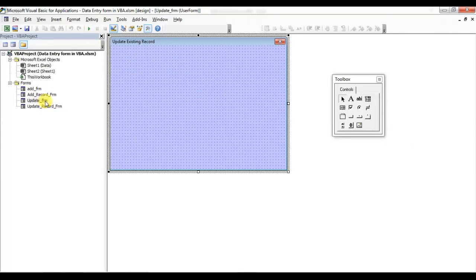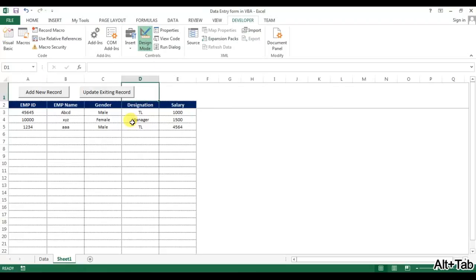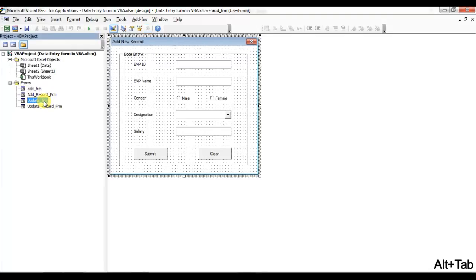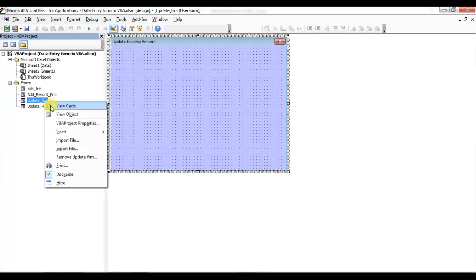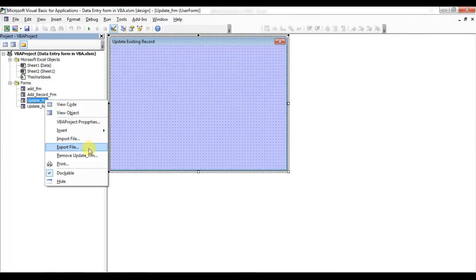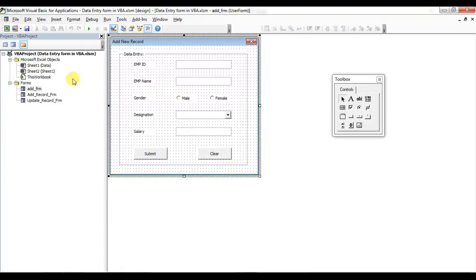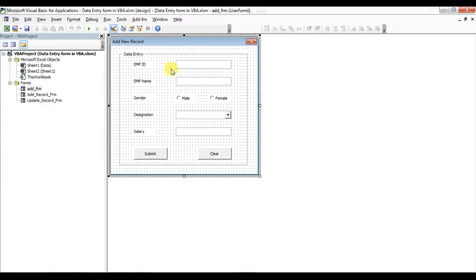Now I'll put the options which we already have. Friends, I'll tell you a shortcut — we don't actually need to add a new user form for this update form. So let me delete this form. We can remove it — click No because we don't want to export it. We can create the same form; we only need to change a TextBox to a ComboBox.